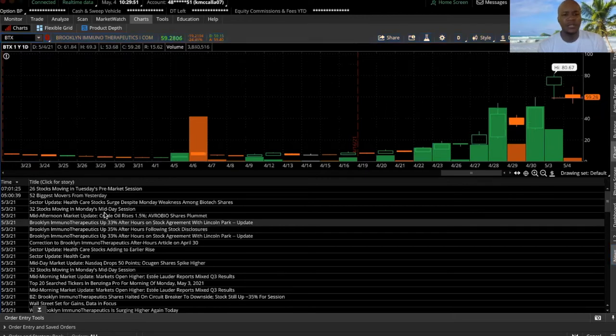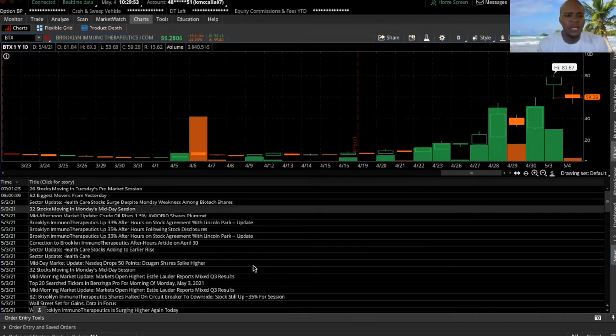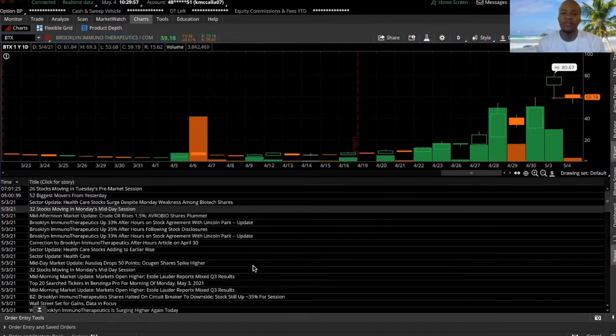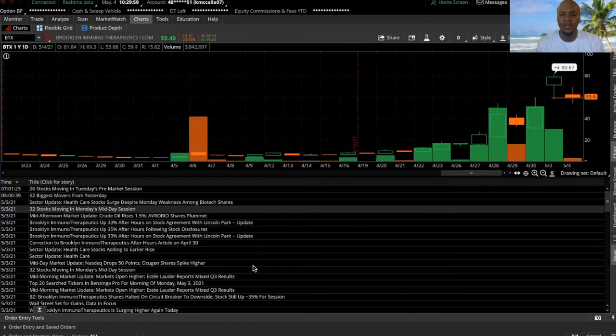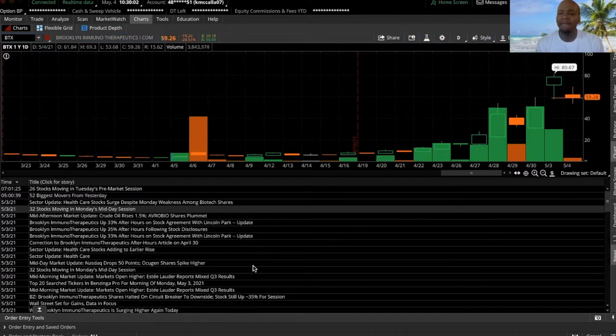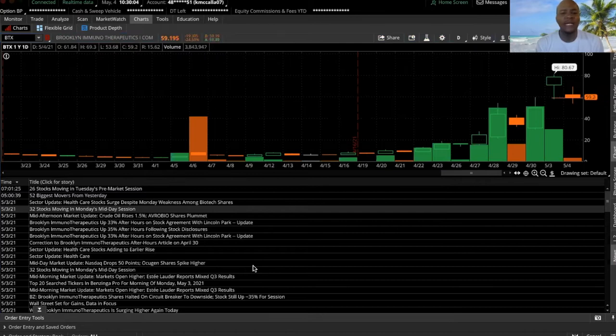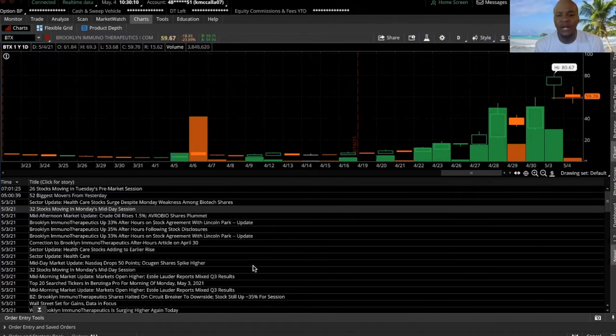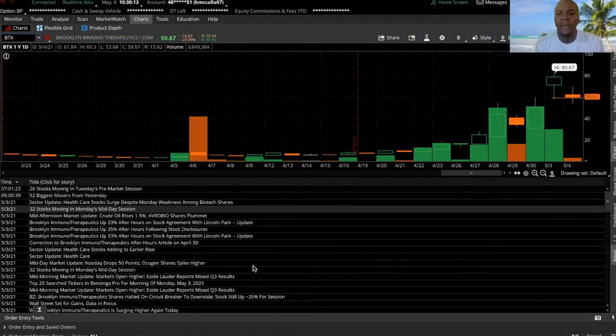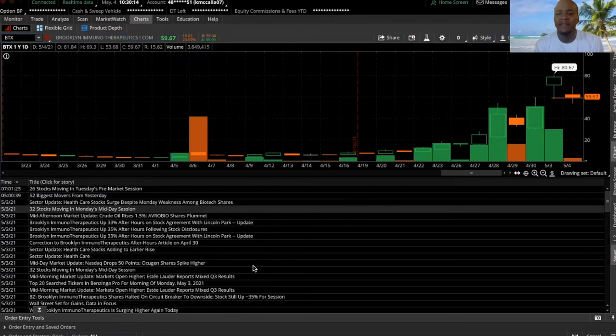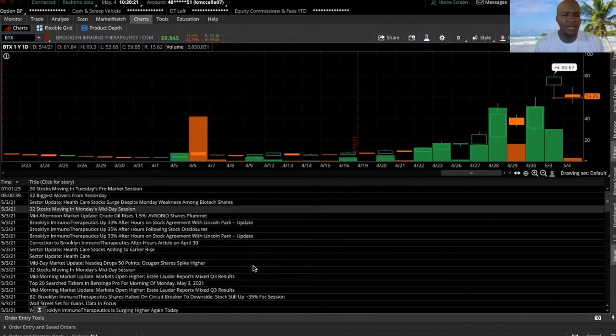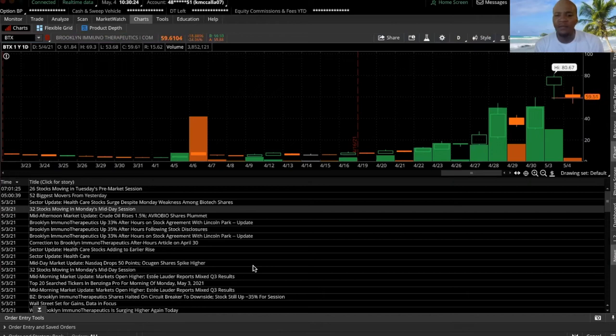It says Brooklyn Immunotherapeutics Inc. shares rose 33 percent after hours after rising nearly 46 percent during the regular trading session. The company said Friday that it entered a purchase agreement on Monday to sell up to 20 million of the stock to Lincoln Park Capital LLC from time to time. It filed a registration statement Friday covering the resale of shares issued to Lincoln Park.